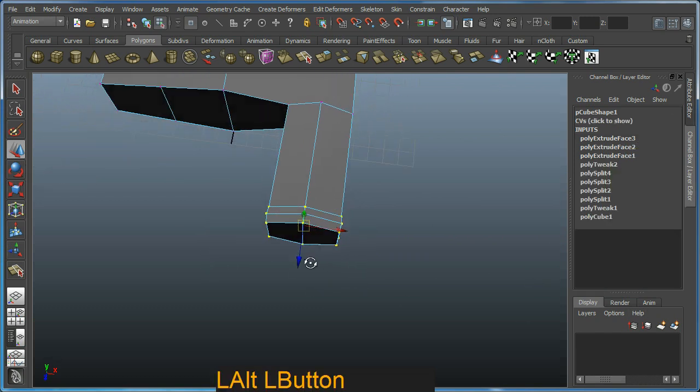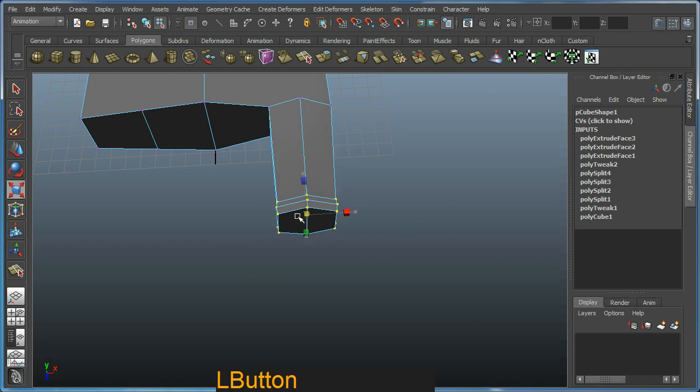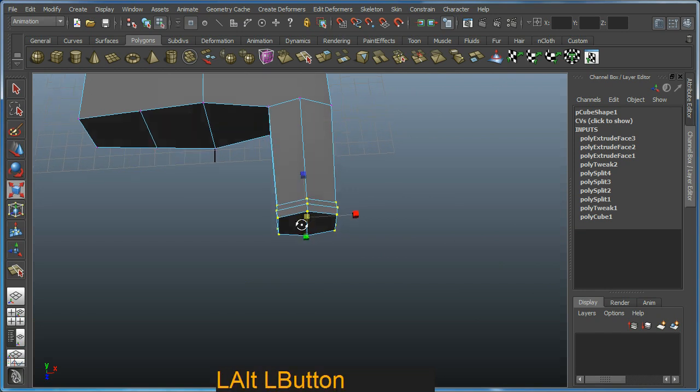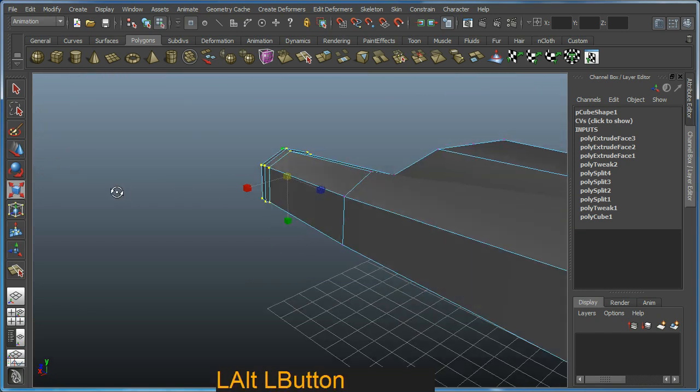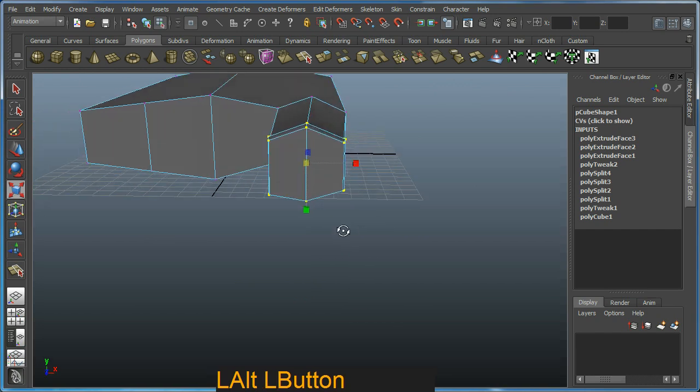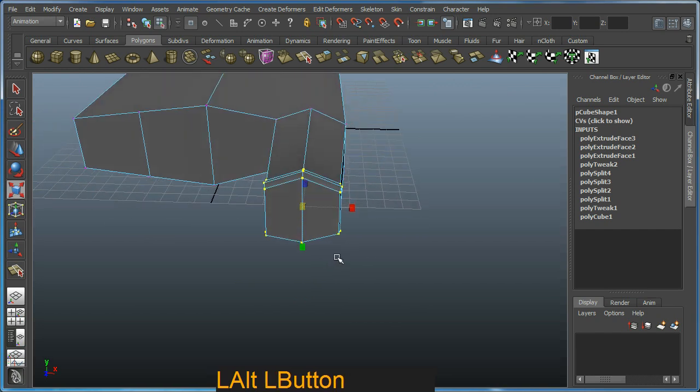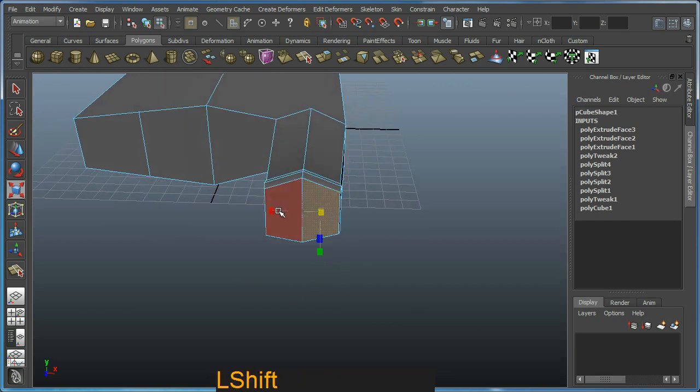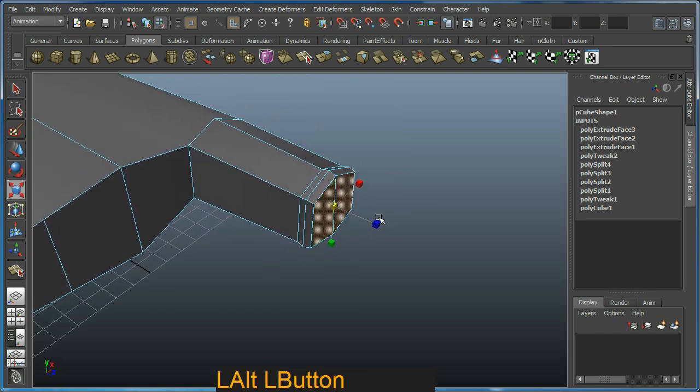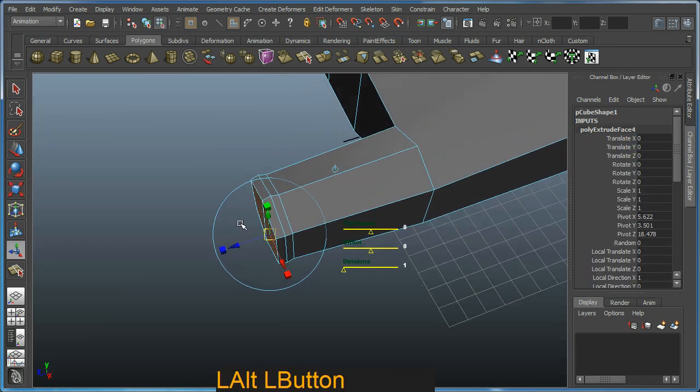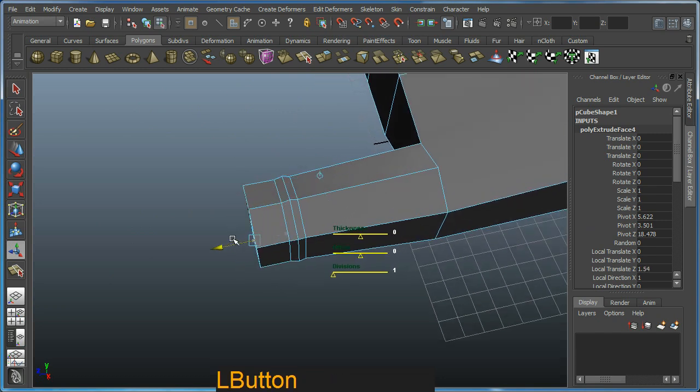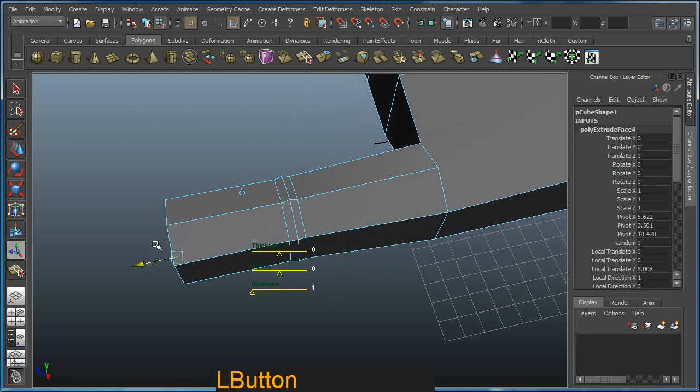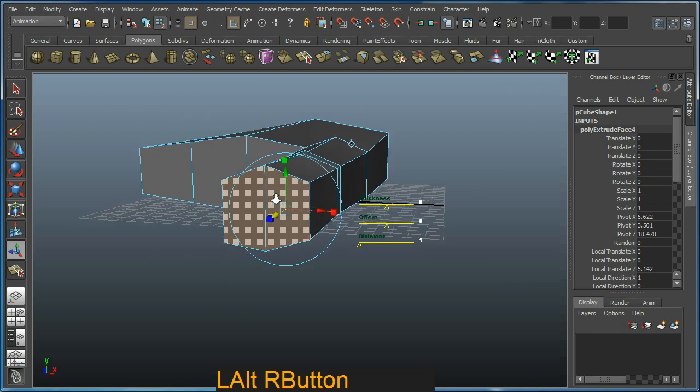Actually, what I'll do is use scale, which is R, and just scale it slightly like that. We're trying to get the taper going on with the finger here. Okay, so going back in face mode with F11, we'll continue with the extrude process.